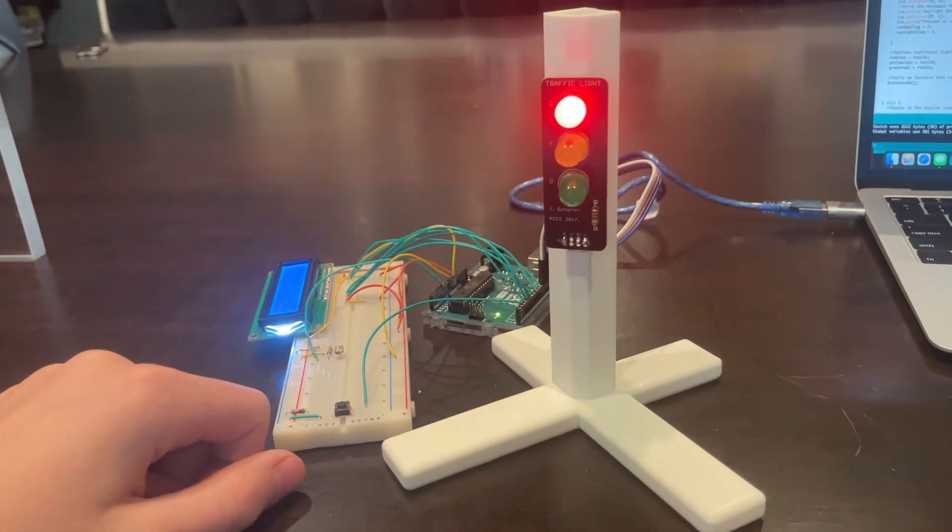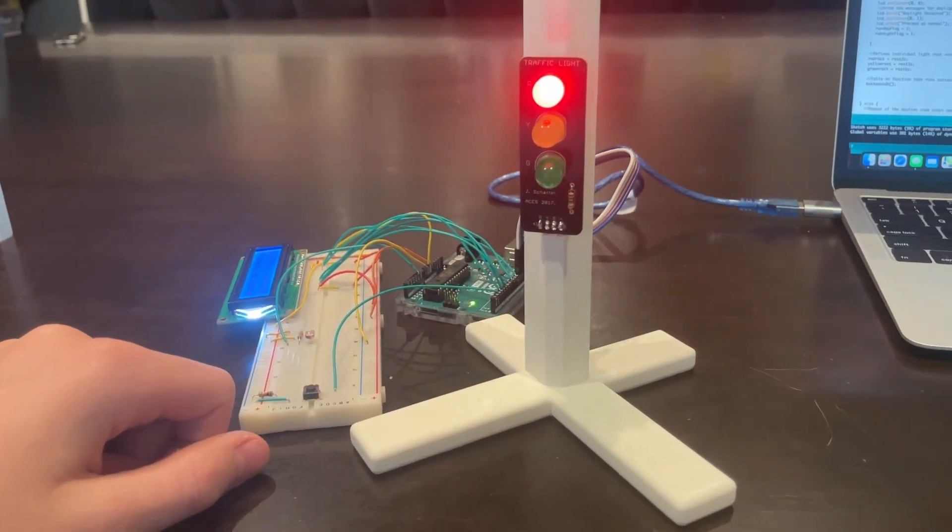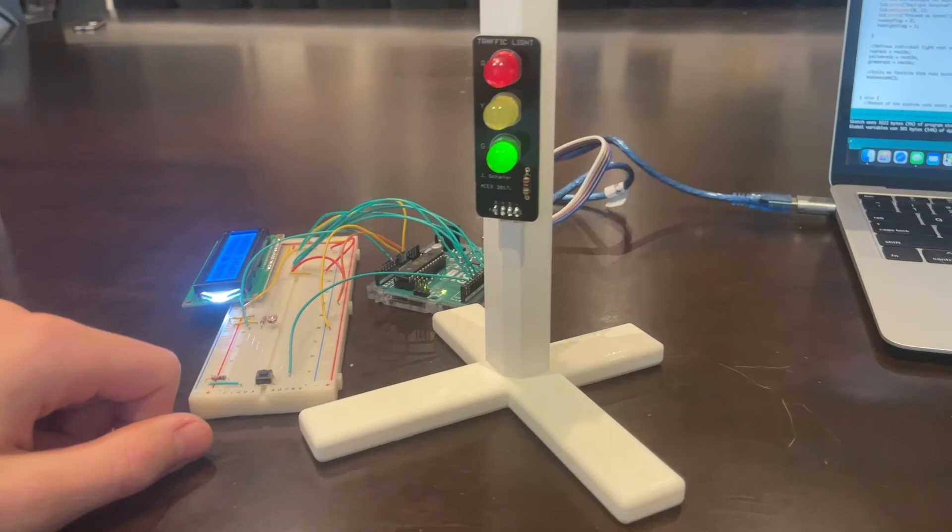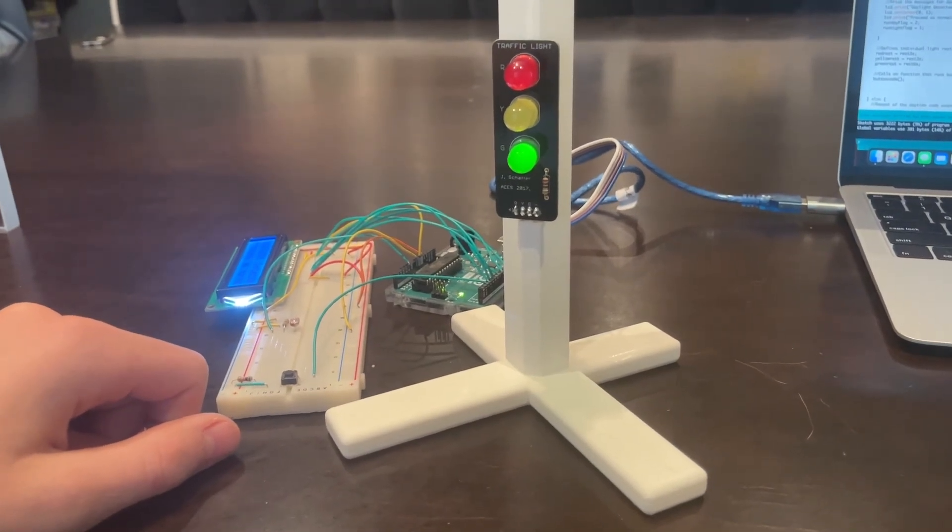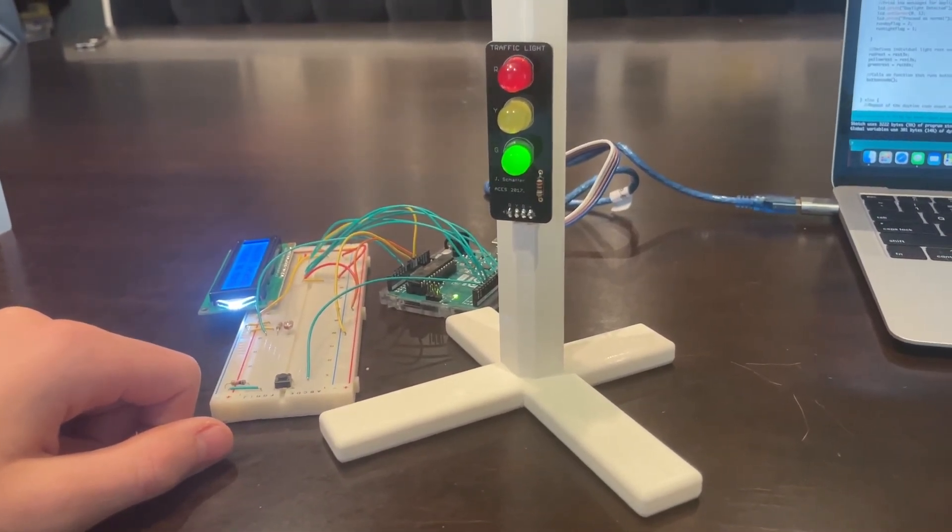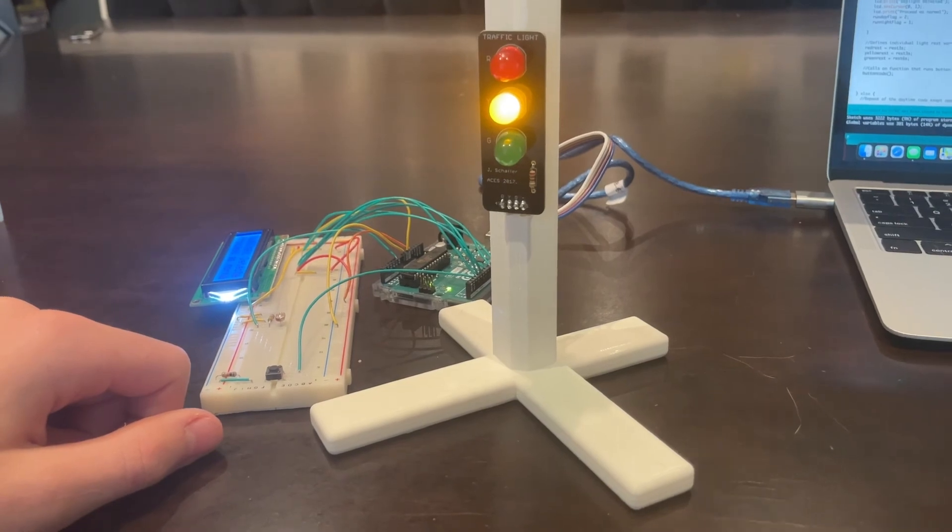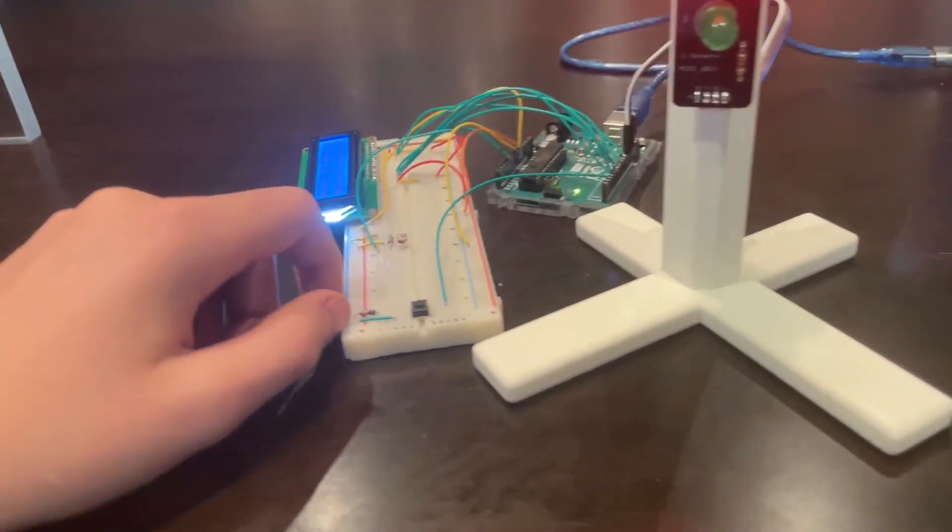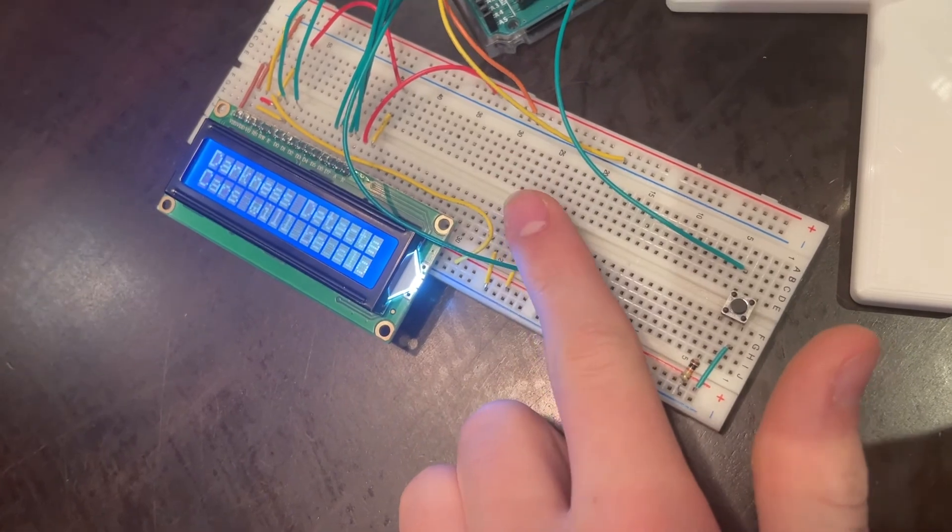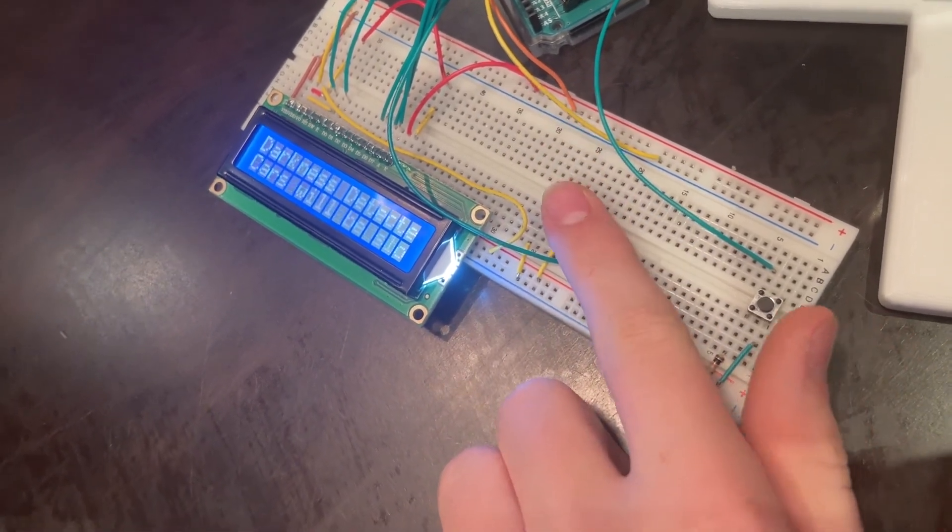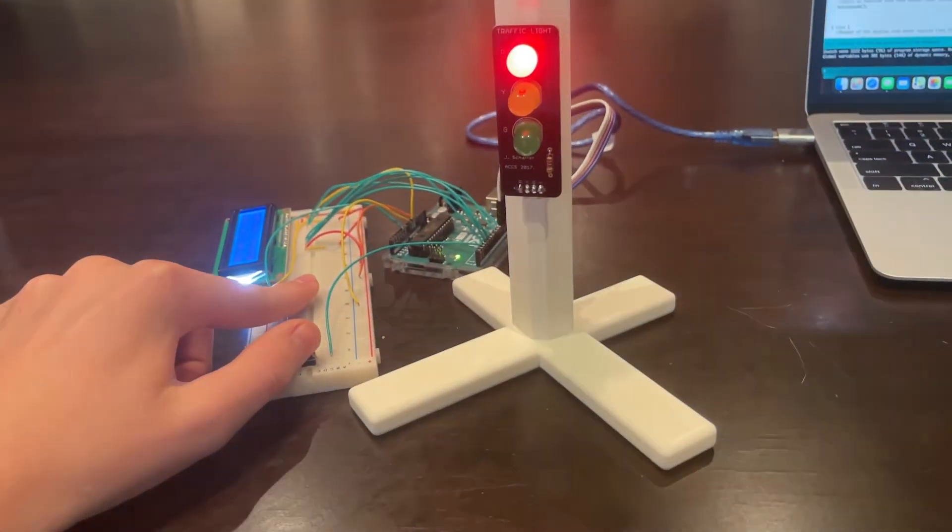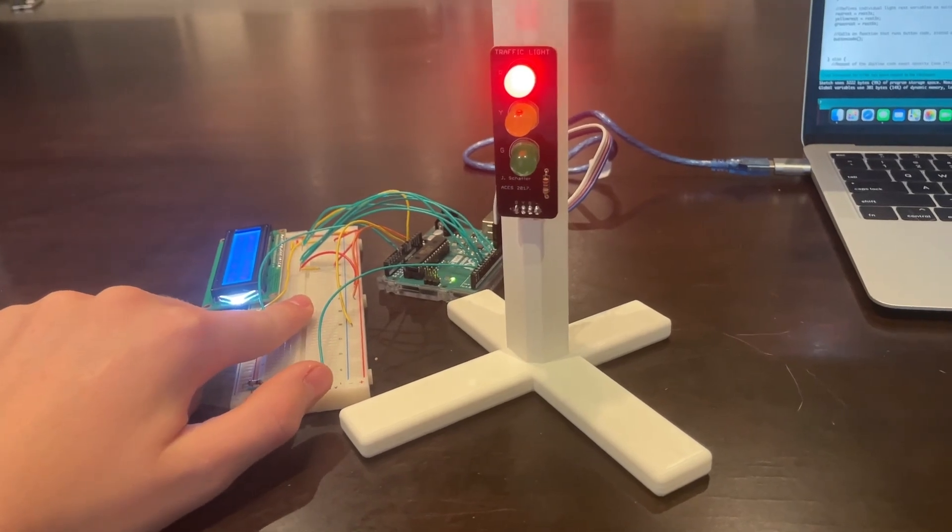So as you can see, it detects light. We can click the button and we can see that the timing is normal on a traffic light. But now, by putting our finger over the photoresistor, you can see that darkness is detected on the LCD screen and clicking the button now will slow down the timing.